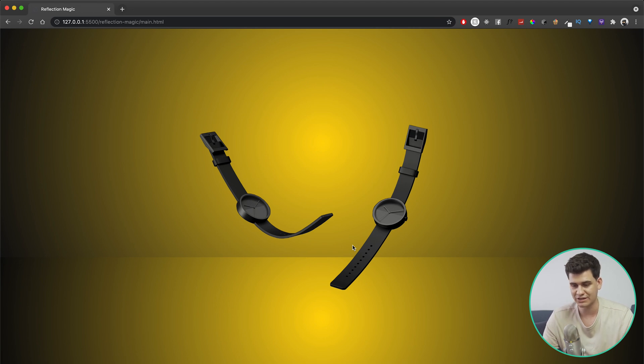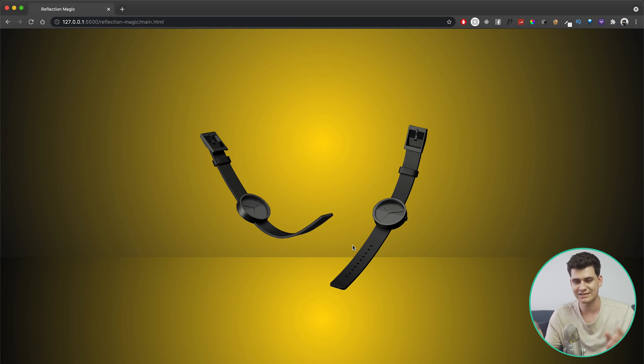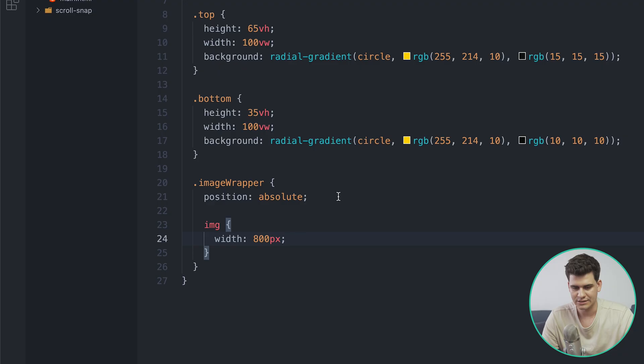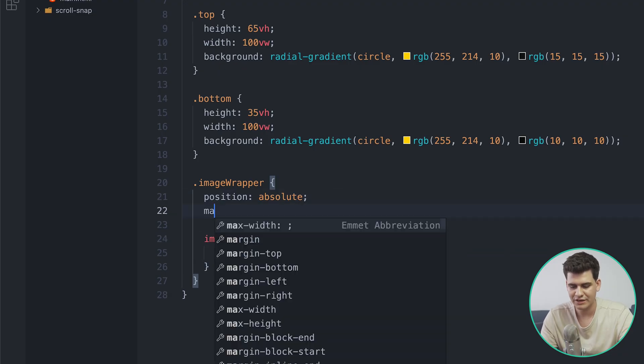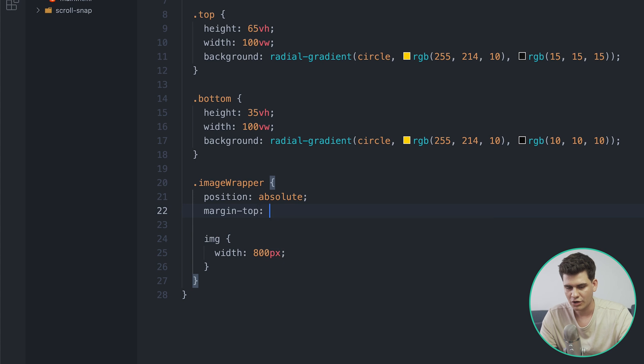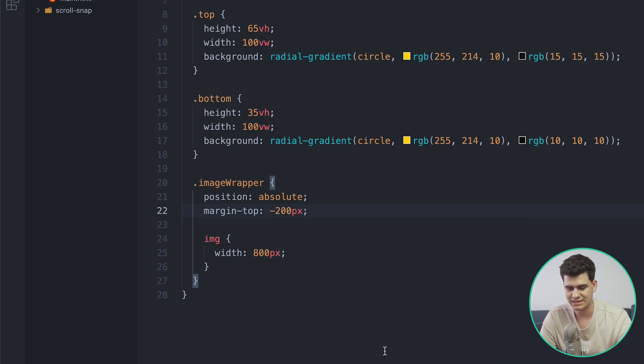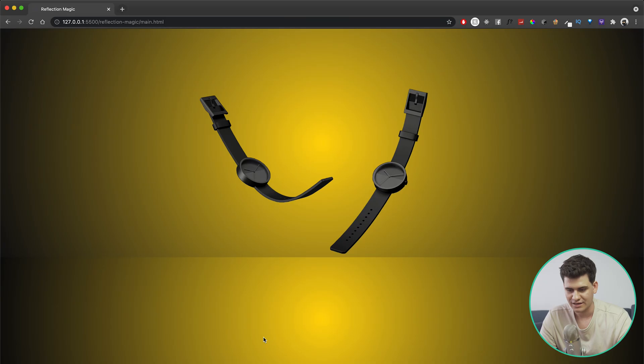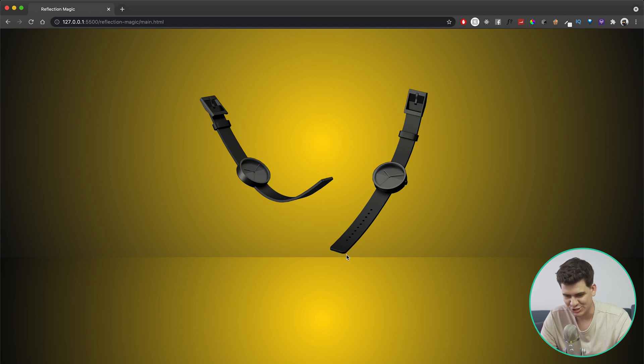So I want to move it up so I can give it a negative margin, and then we're going to get that reflection and that's what's going to make this kind of come to life. So this image wrapper, let me give it a margin top of minus 200 pixels. And let's have a look at that, and actually that seems to be just perfect, just above the table.